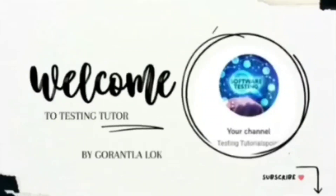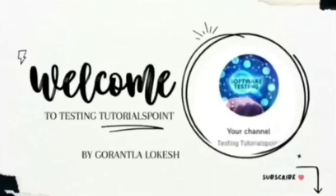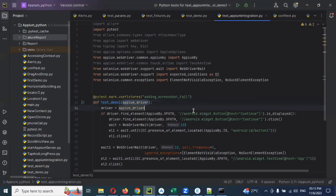Hi friends, welcome to Testing Data Point. This is Lokesh Gorantra and today we are going to be discussing about mobile automation testing using Python. Welcome back, and today we are going to discuss how to create config data or common data in our pytest Python in mobile Appium testing.